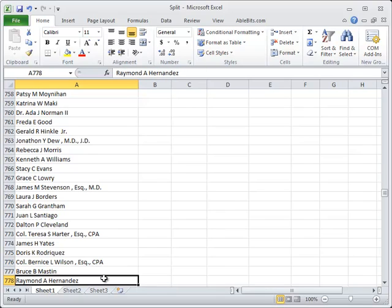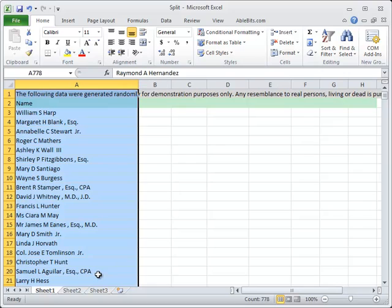We need to have all these parts in separate columns, so there are five easy steps that we follow with Split Names. First, we select a range with the names we want to split and click on the Split Names icon to open the add-in.